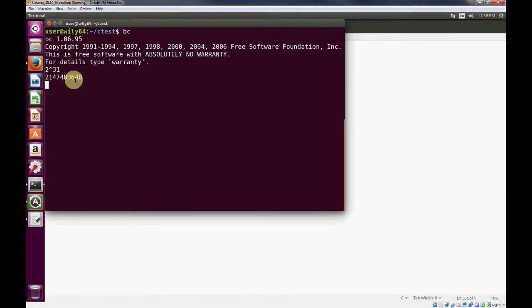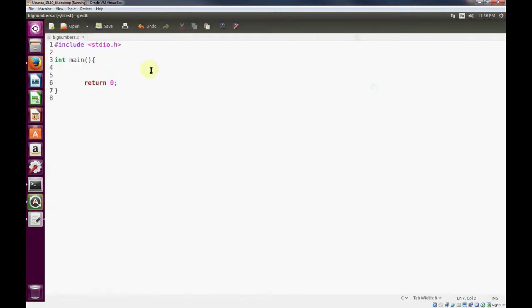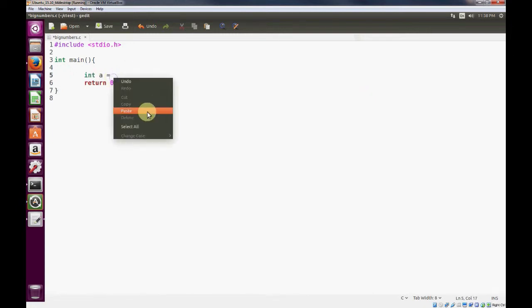Just to keep everything within the integer data type in positive, we'll just use 2 to the 30 to pick a number that we're going to use for our example. So 2 to the 30th is this value, and we'll create an integer of that value.